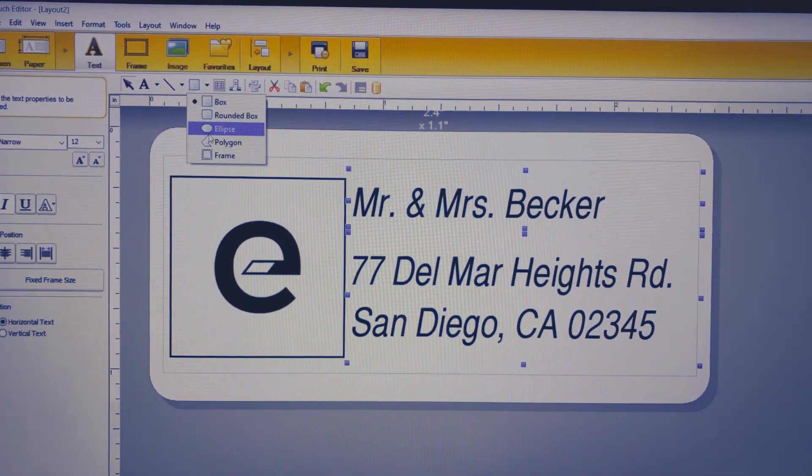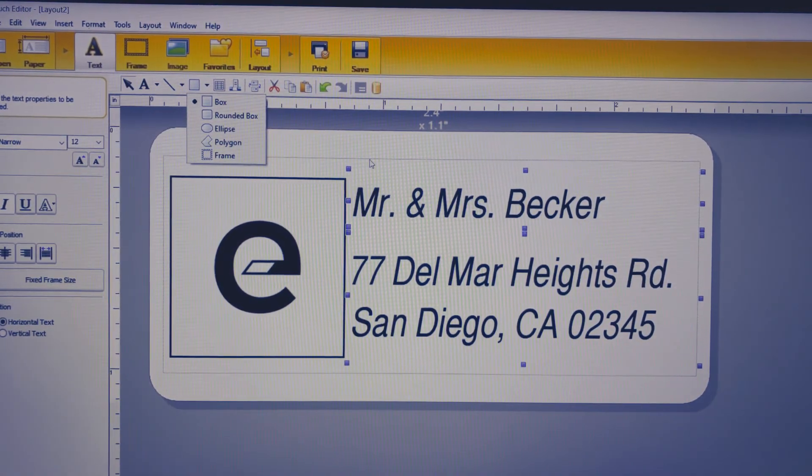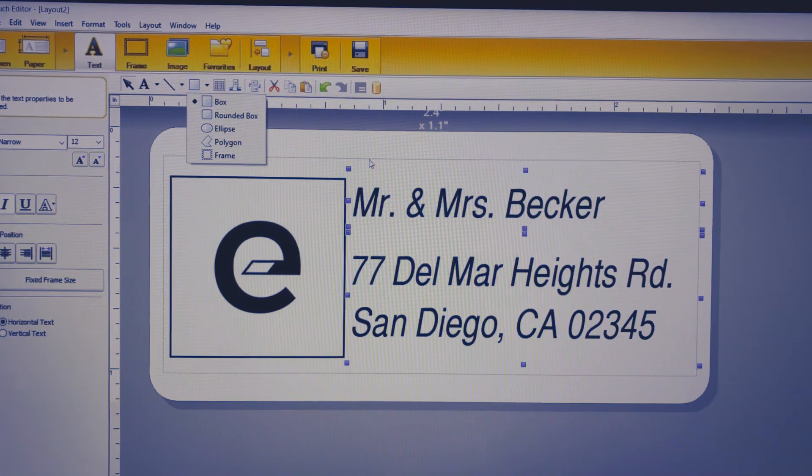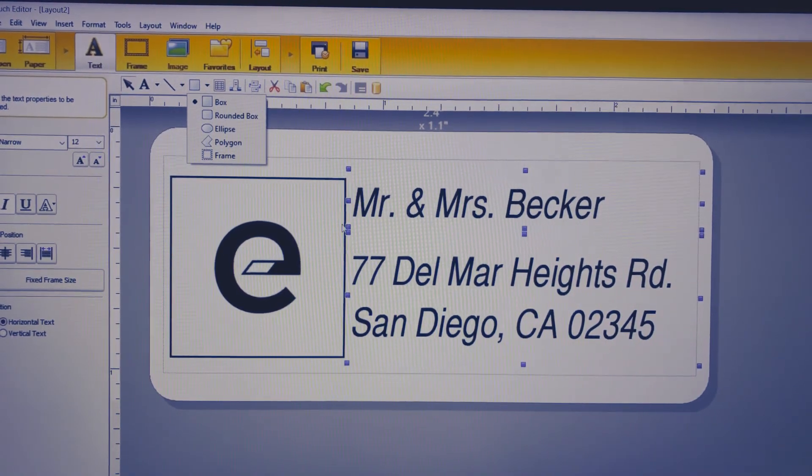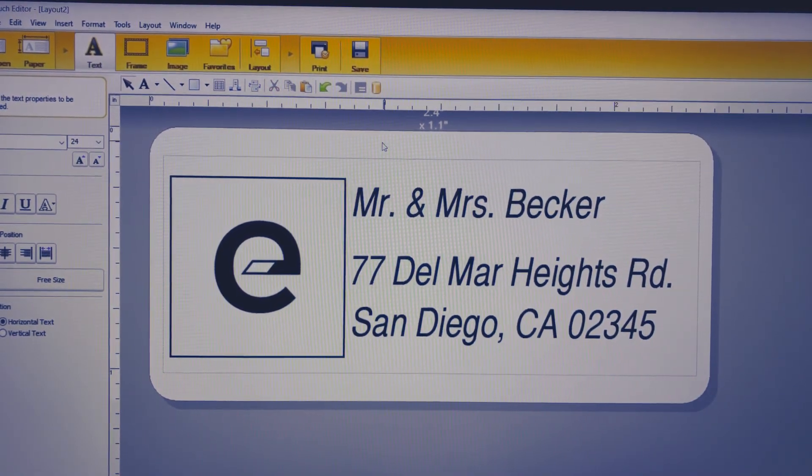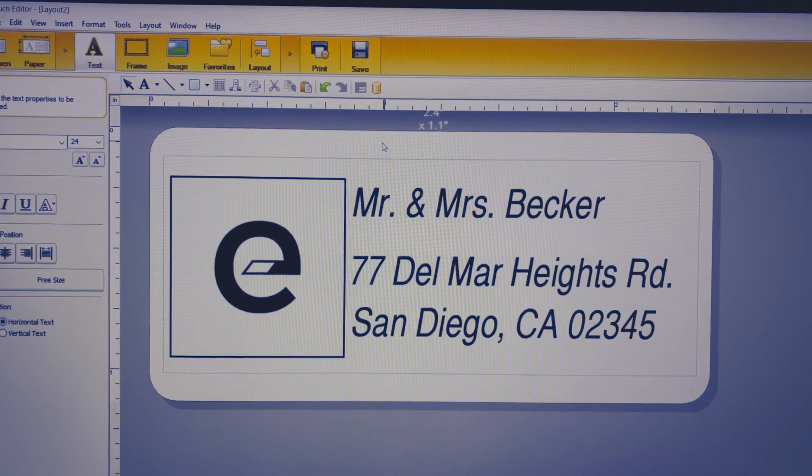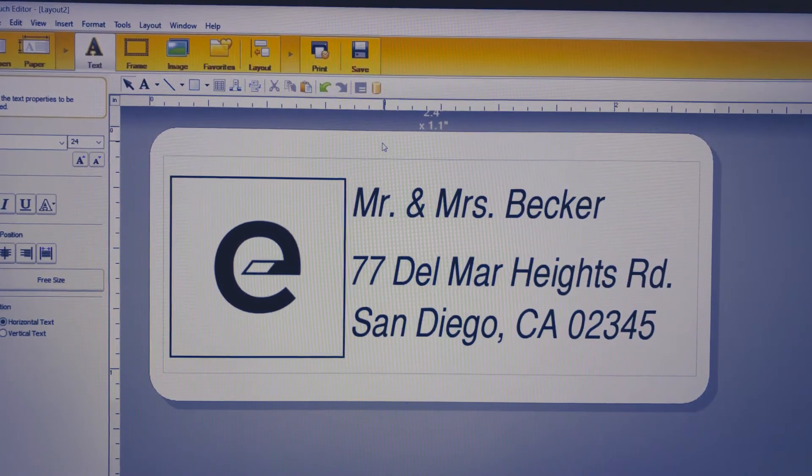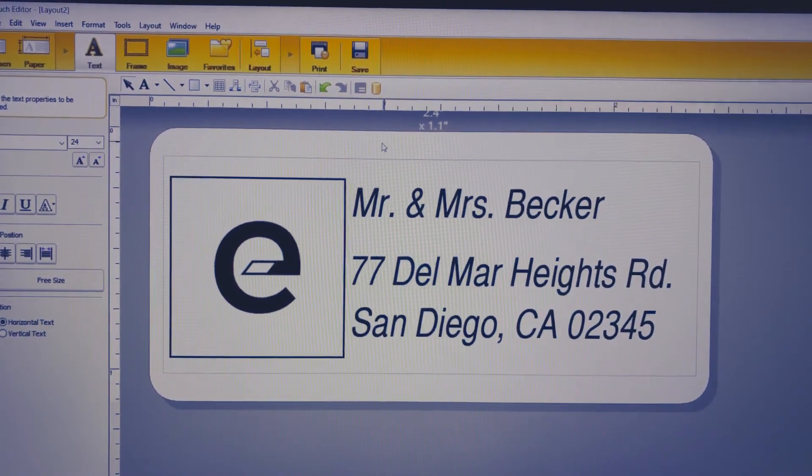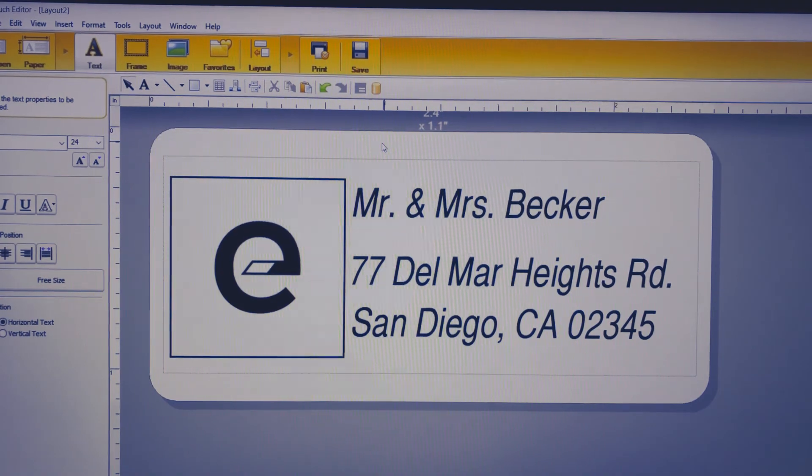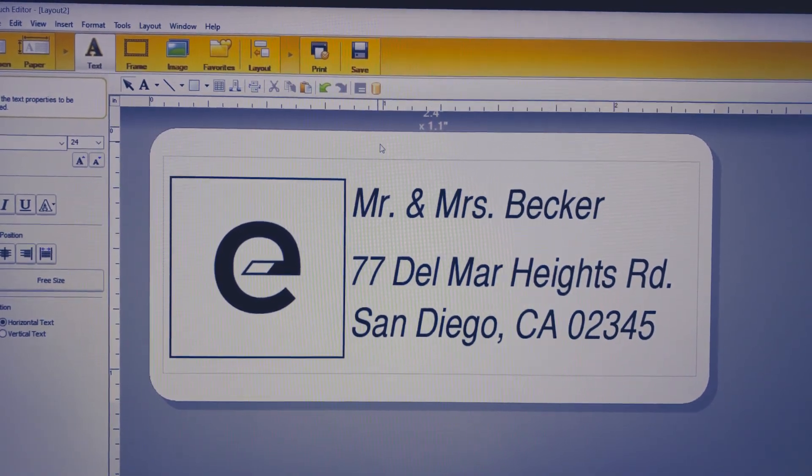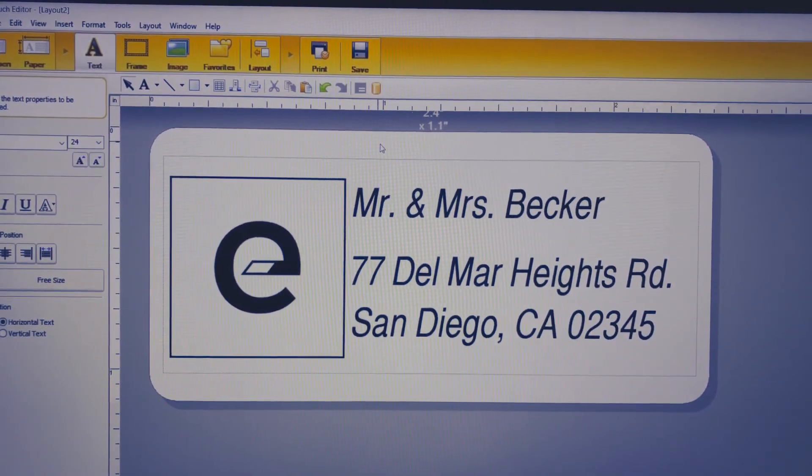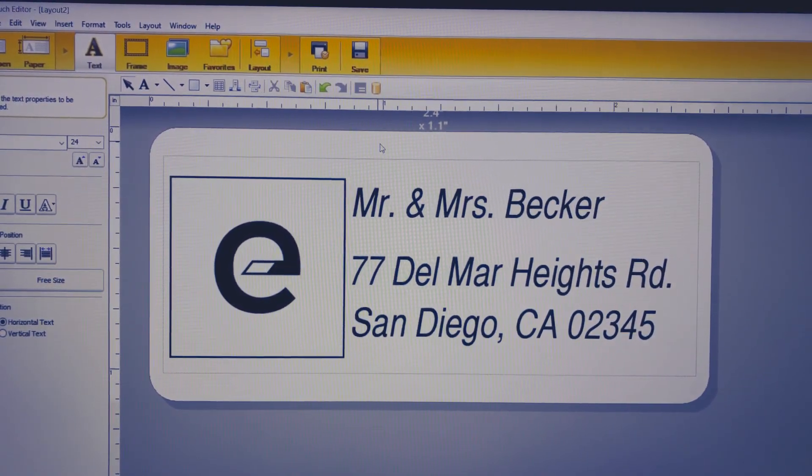That'll wrap it up for this video. As always, like, comment, and subscribe down below. Check out the description for a link to our website as well as a promo code. Let me know if you have any questions or comments. See you next week.